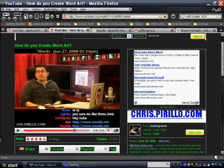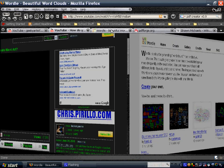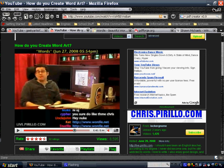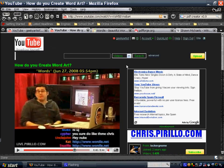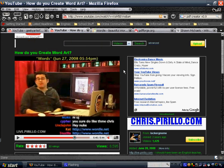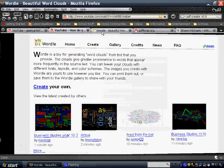So anyway, back to Wordle, again I had found this website from him, from Chris Perillo, and this is the video about it. So anyway, just want to share how I did mine.